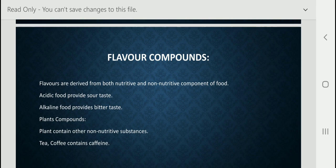Now you have to read about flavor compounds. Flavors are derived from both nutritive and non-nutritive compounds of food. Acidic food provides a sour taste and alkaline food provides a bitter taste. Plants contain other non-nutritive substances — tea and coffee contain caffeine. These are also non-nutritive diet components, and that's why we should not take tea and coffee in large amounts.